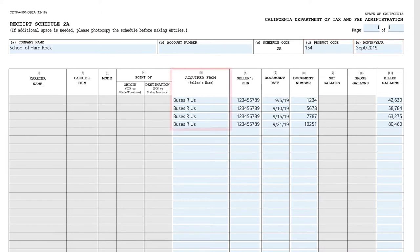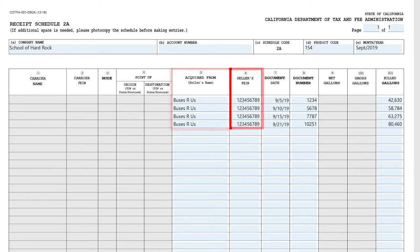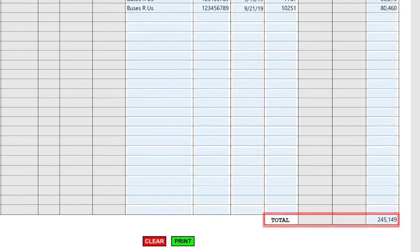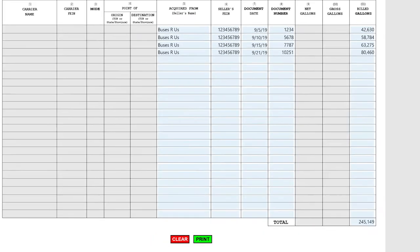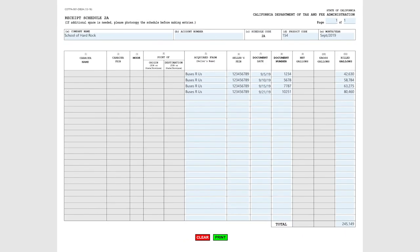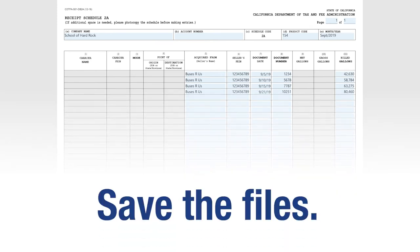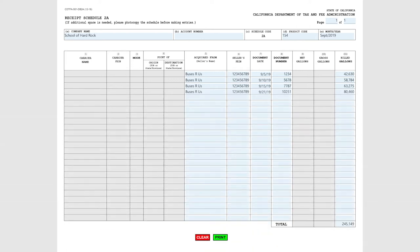We acquired the product from Seller Buses R Us with FEIN 123456789 and a total of 245,149 gallons. After completing all pages of the Receipt Schedule 2A, save the files on your computer as you will need to attach the files to the return later on in the filing process.